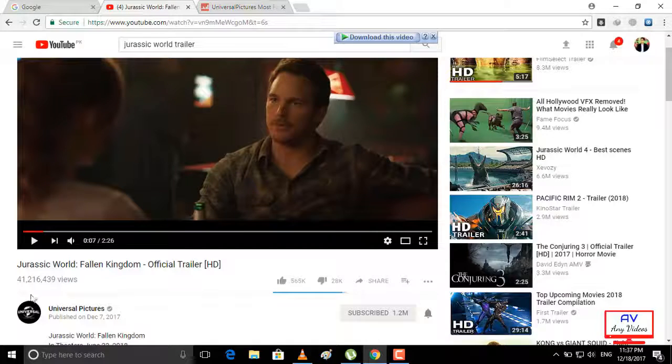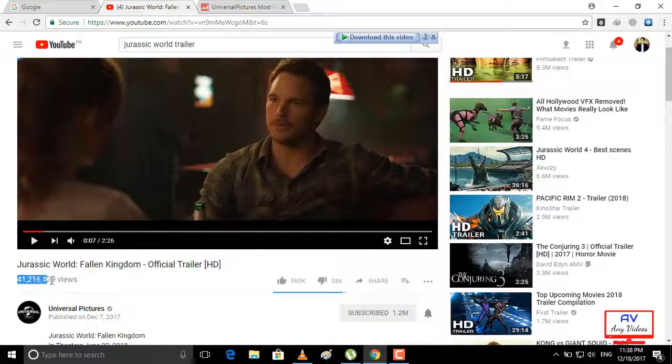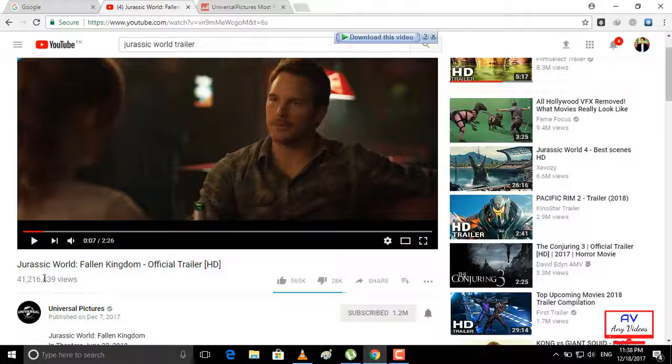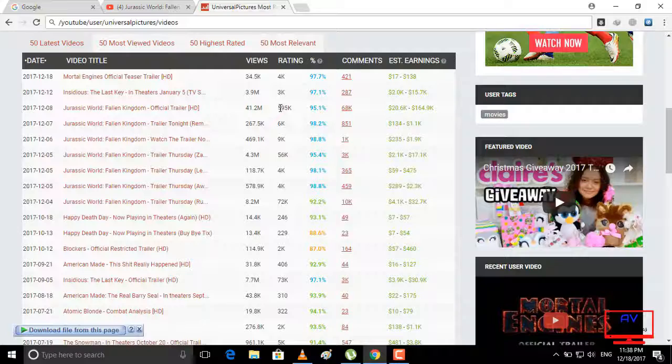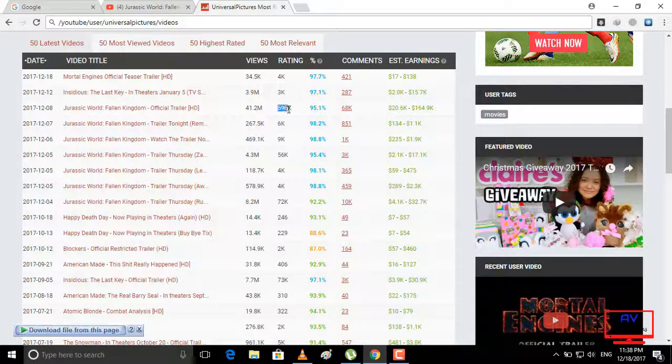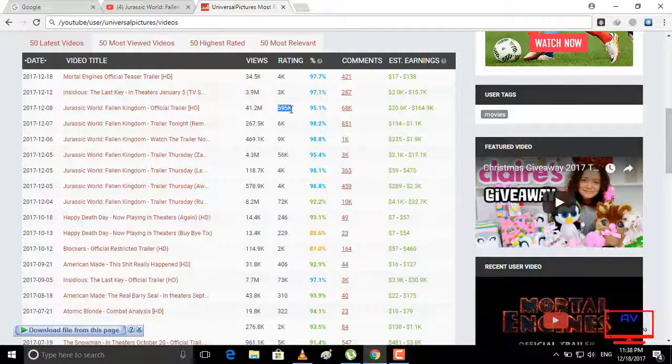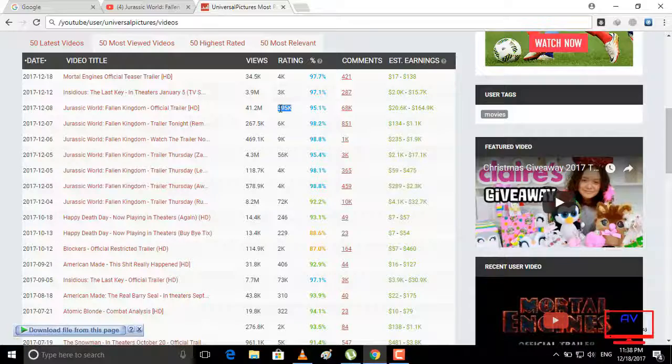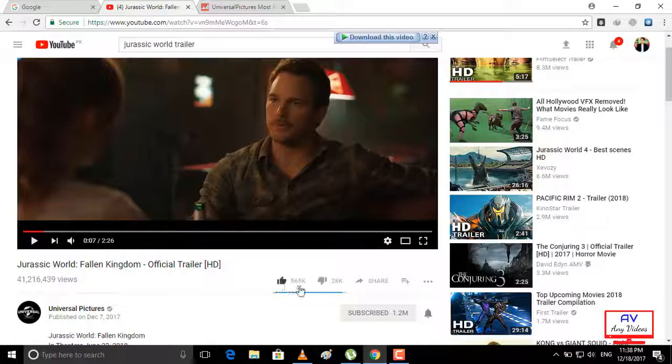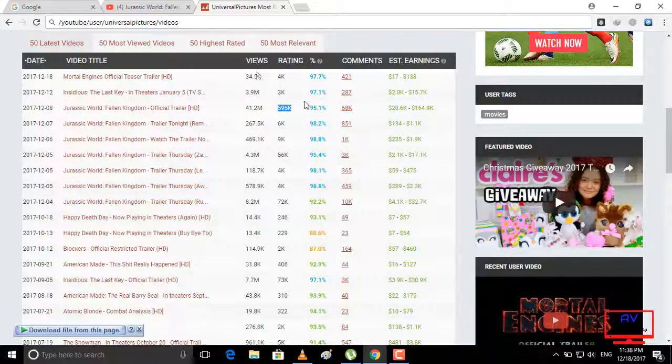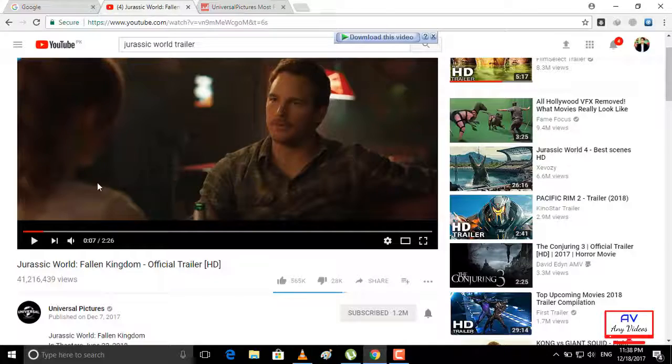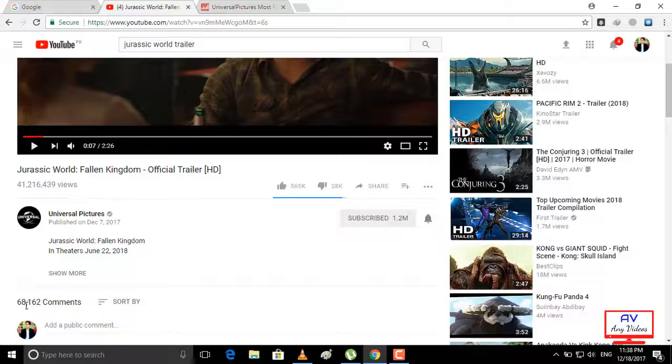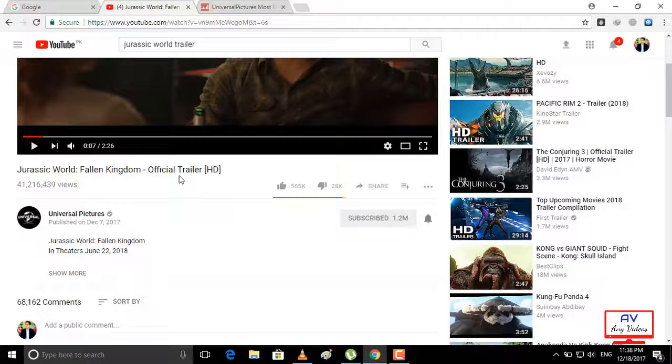41 million views. And also likes on this video, 595K, and 68,000 comments. So let's see how much it earned.